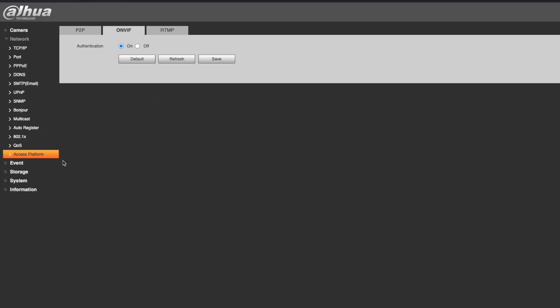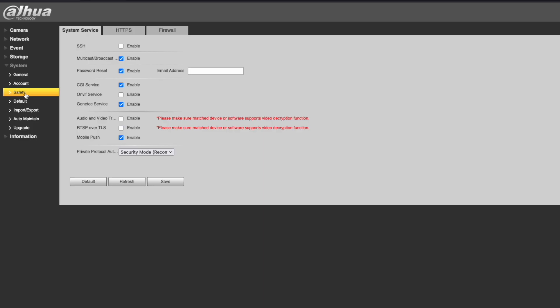Next, on the left sidebar, go to System and Safety. Make sure that the ONVIF service is enabled. If it's not, check the box and click Save.